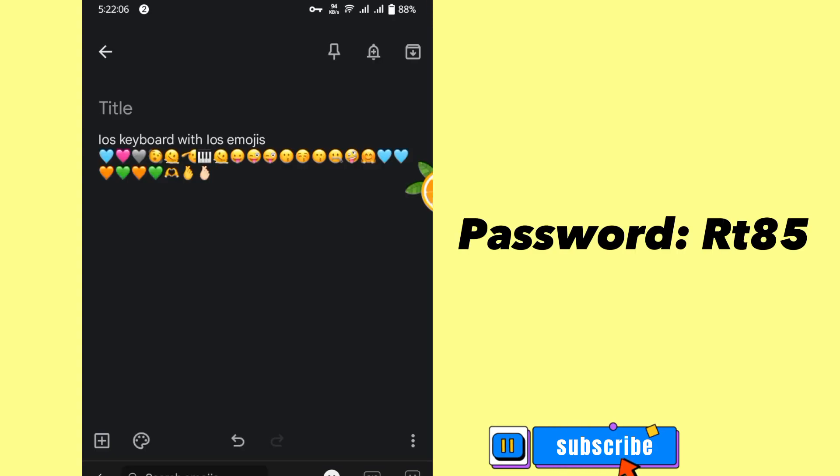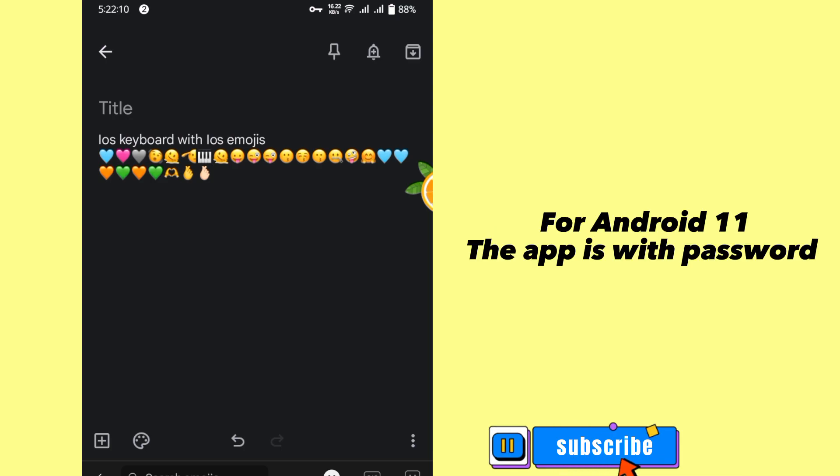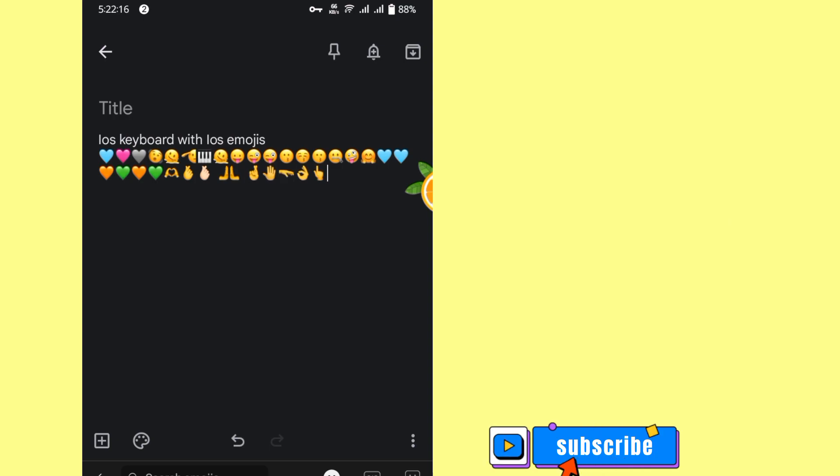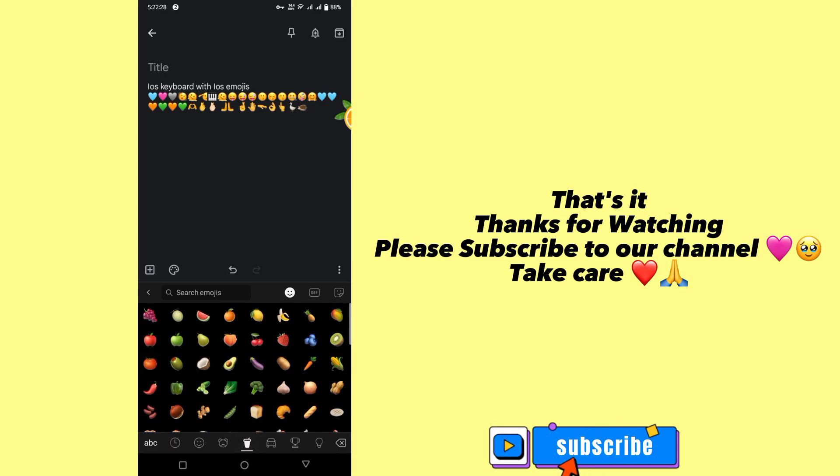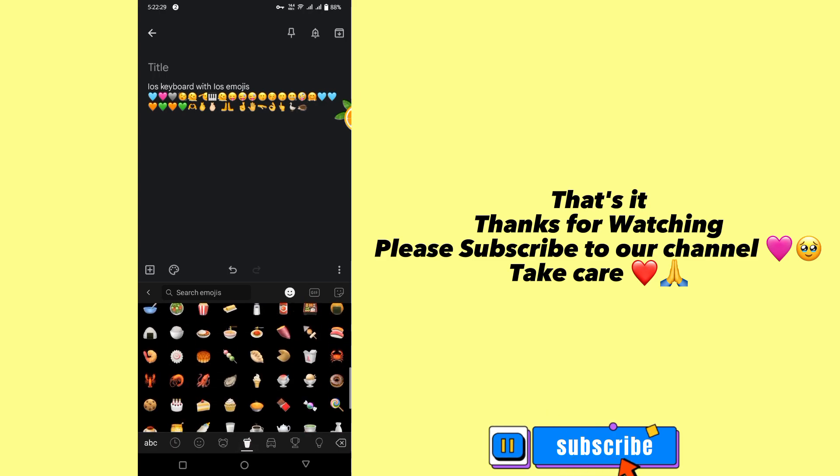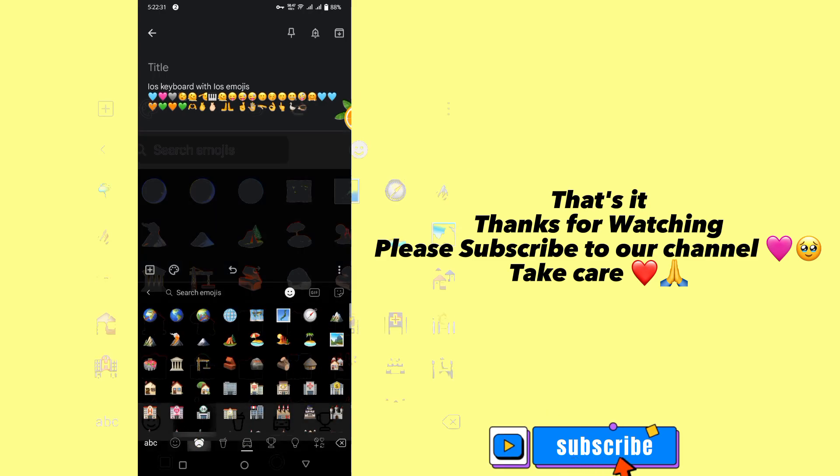Password rt85. For Android 11, the app is with password. That's it, thanks for watching. Please subscribe to our channel, take care.